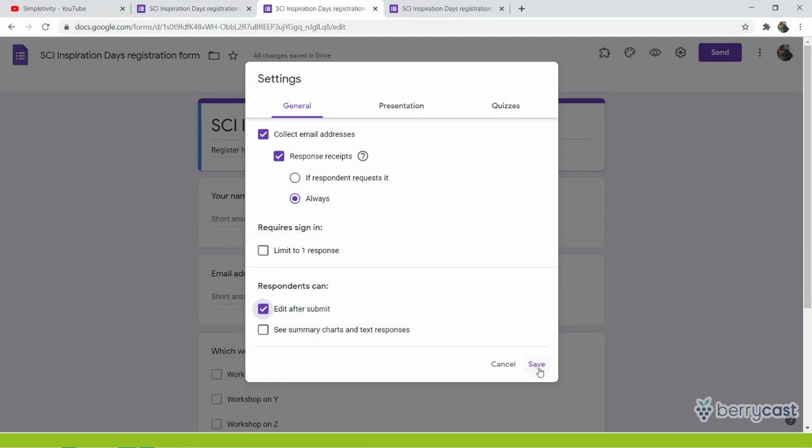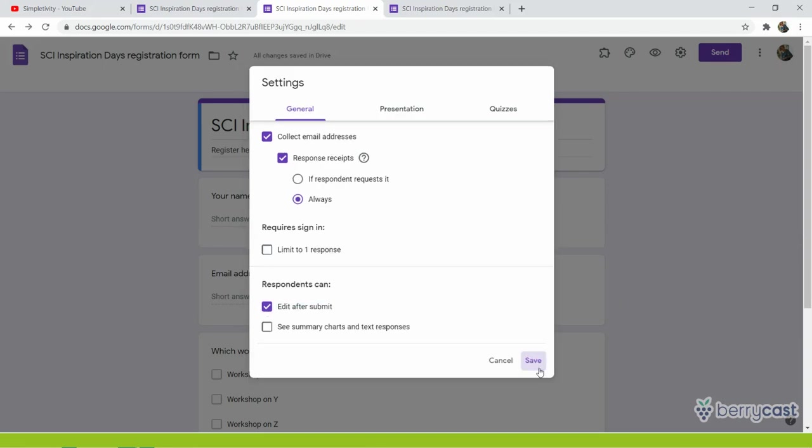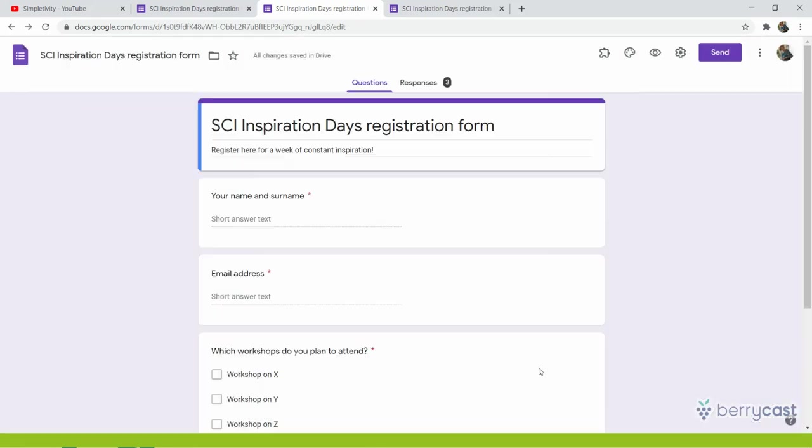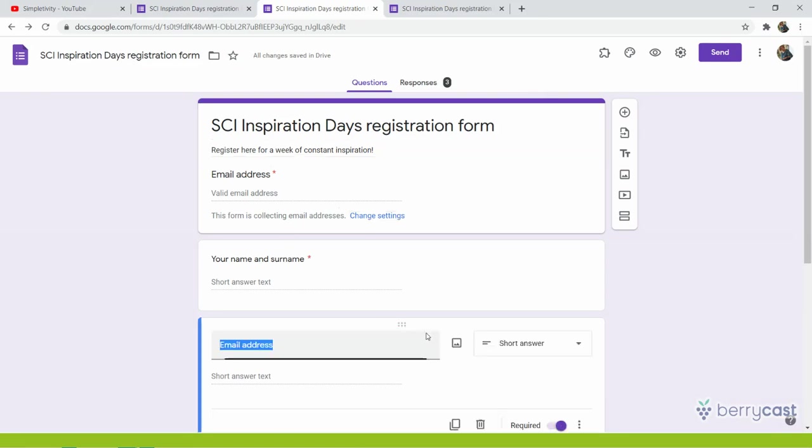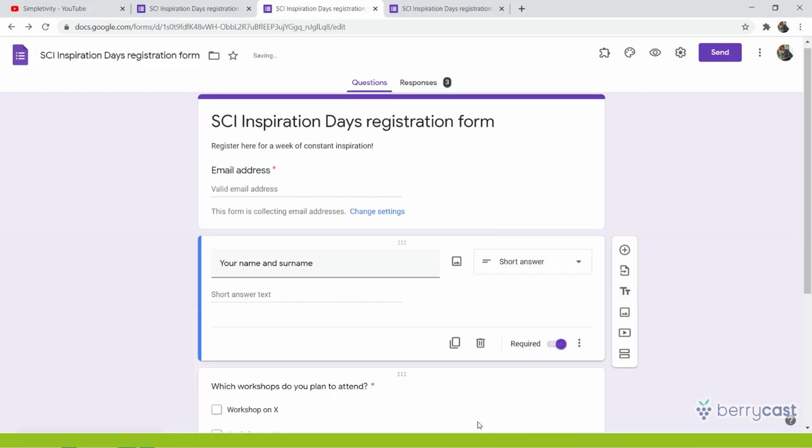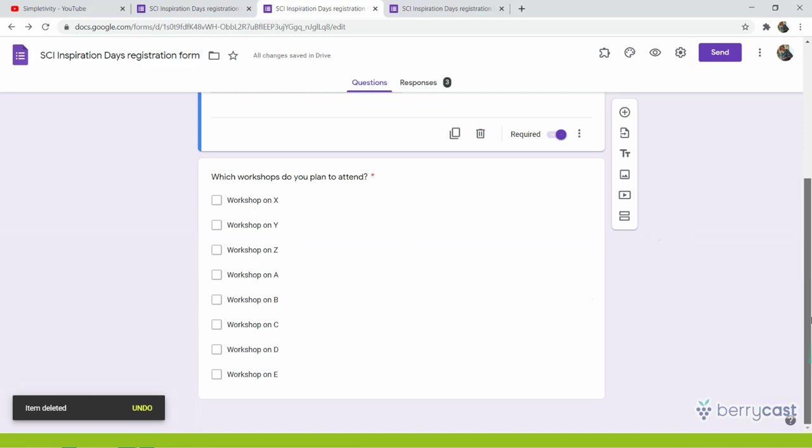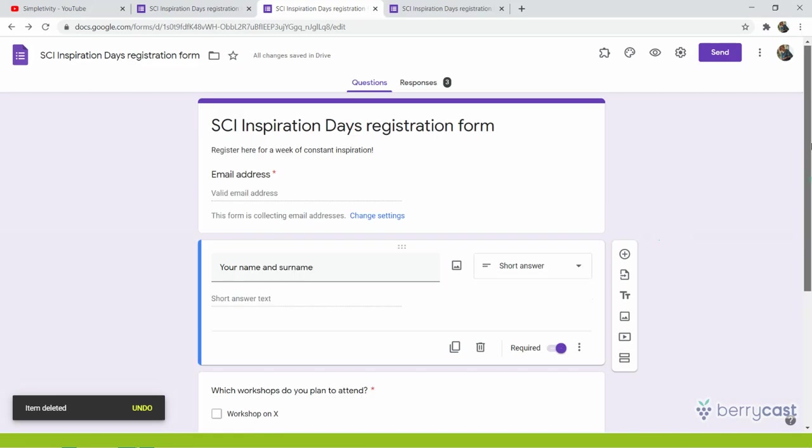And then I click on save. And what happened? And here, there is a new field that was automatically included by Google: email address. So look, that field that I had in my form is not needed anymore. I can simply delete it. And the form is there.